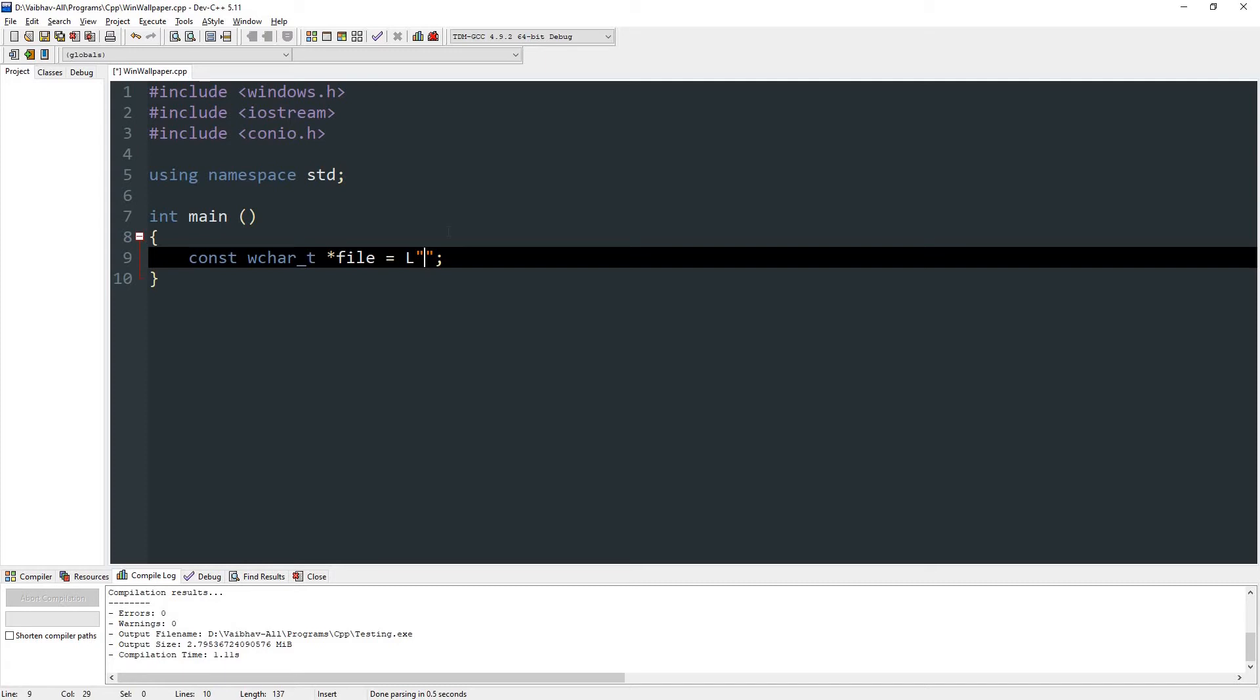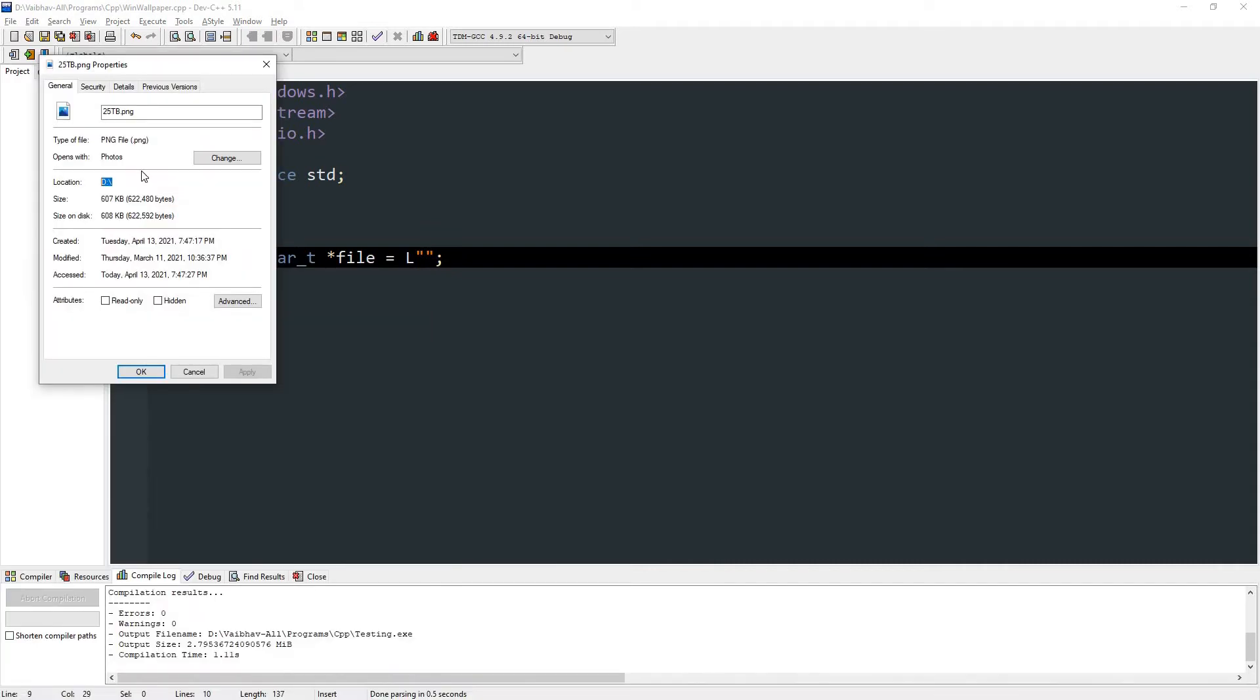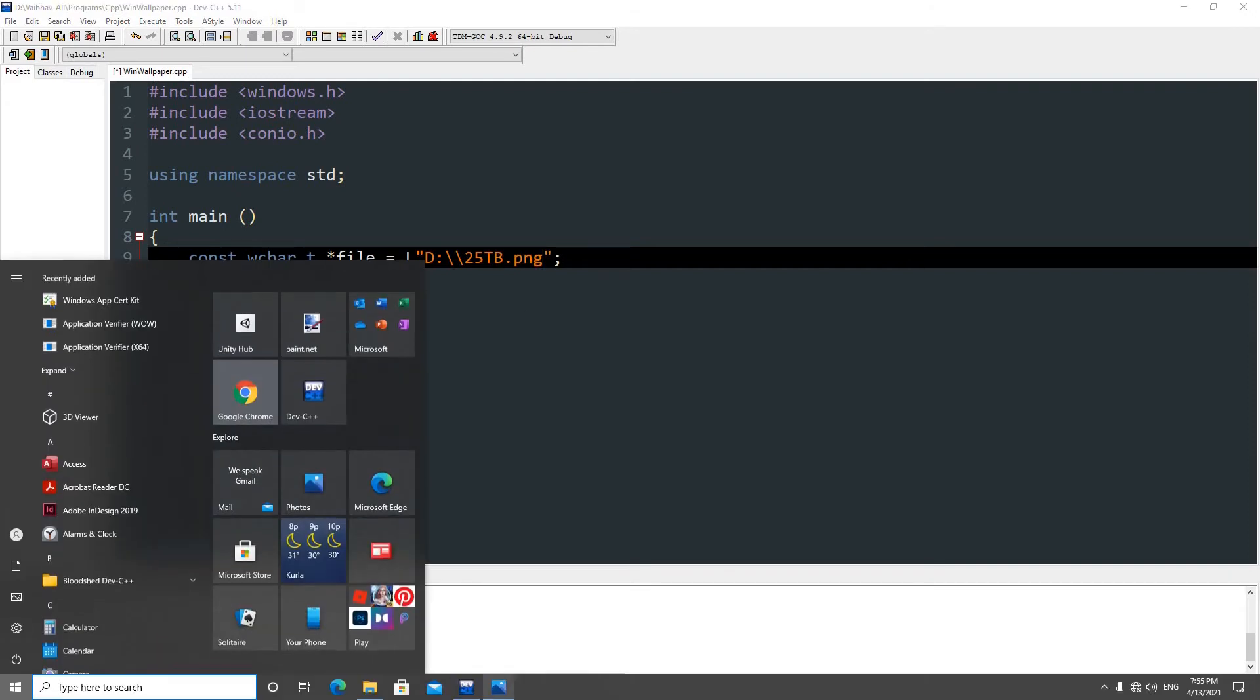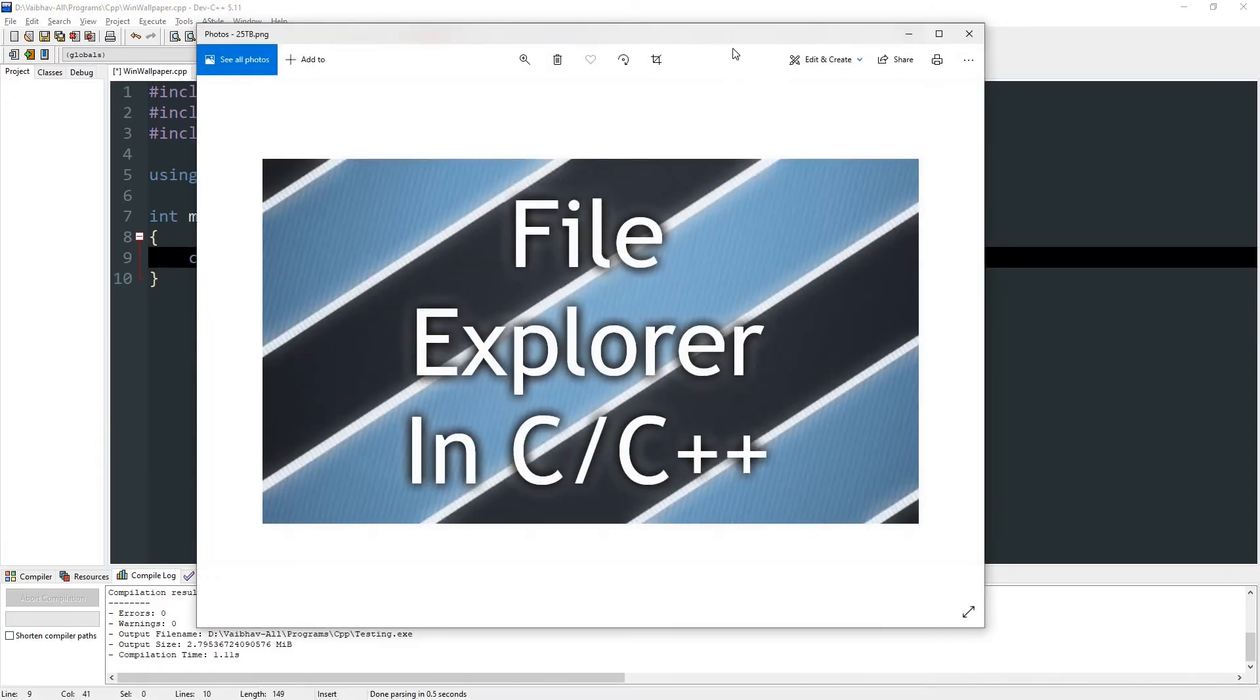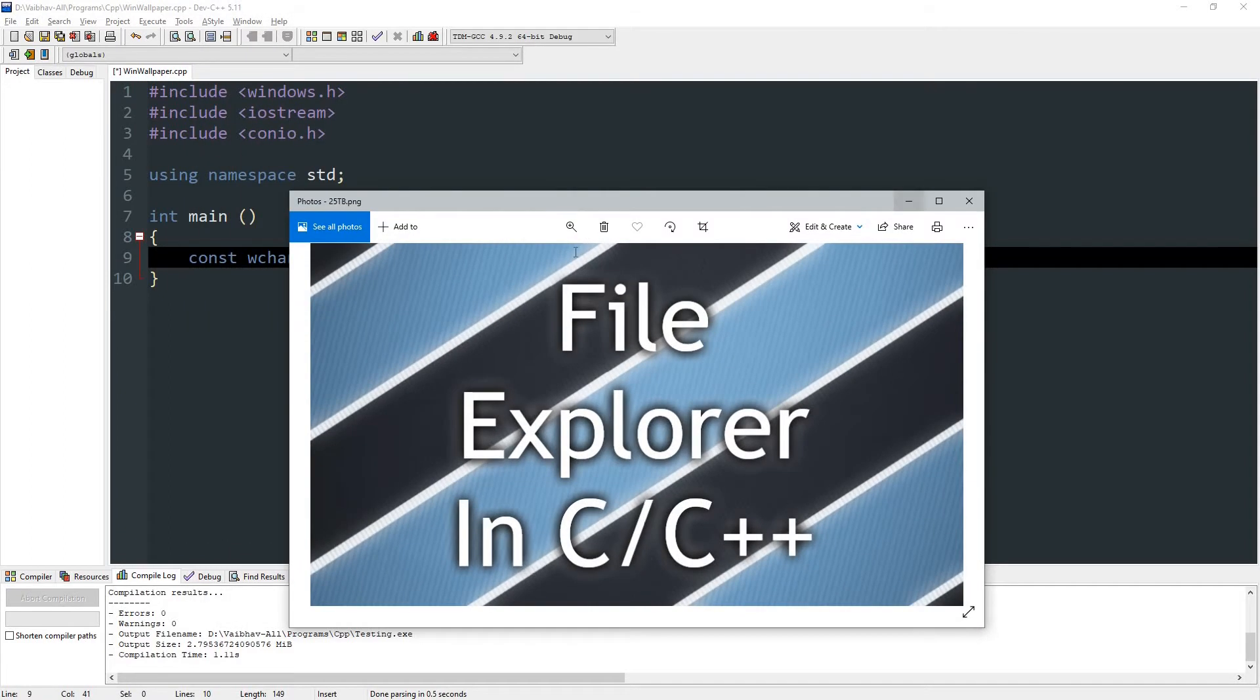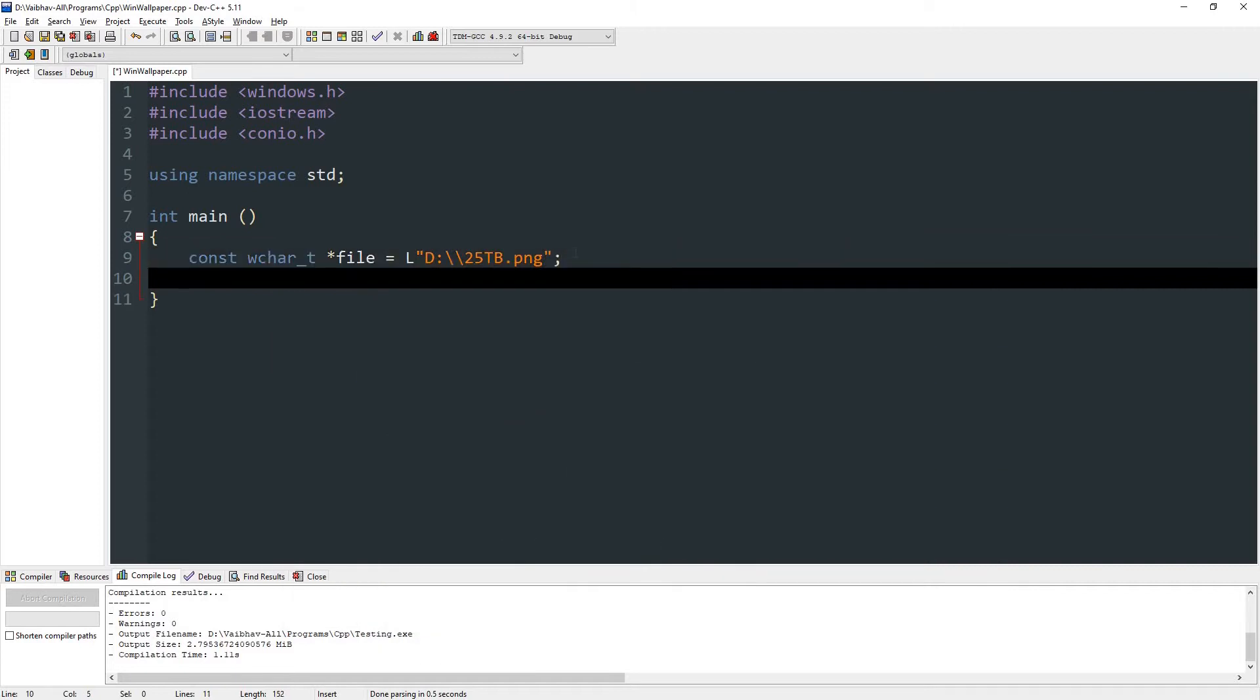So my path is, as you can see, D and 25tb.png, which is this image right over here. Let me shrink its size. Okay, that's cool.